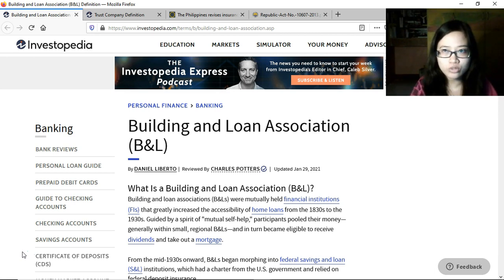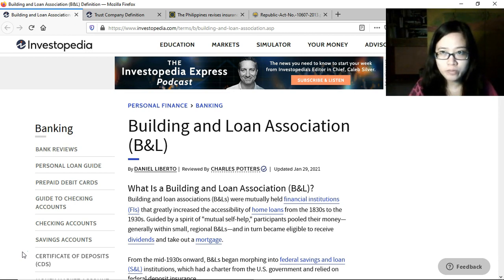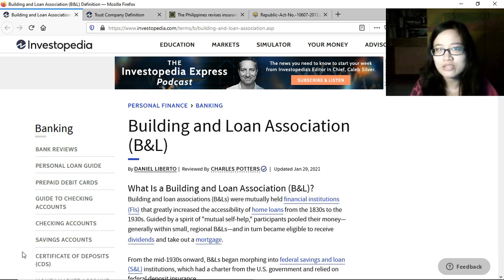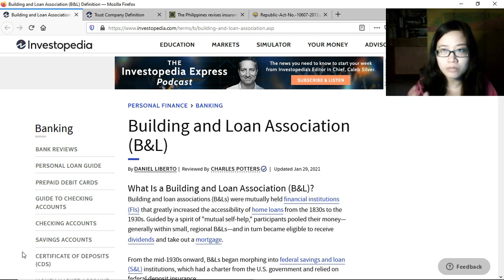Over the years they experienced changes and evolved into the current savings and loan associations. From the beginning, the purpose of building and loan associations was to provide its members with loan services they could use to build their own houses or acquire their own homes. Savings and loan associations still include loan services for the purpose of building homes for their members.